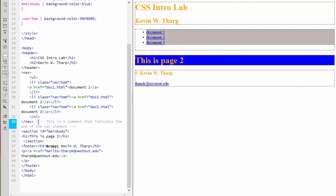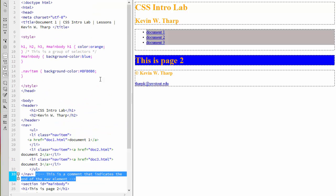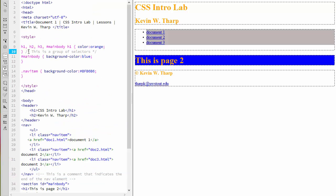So this is a good way to get into the habit of leaving yourself notes or leaving notes for other people who may need to later come in and work on your code. And the same thing applies with CSS.